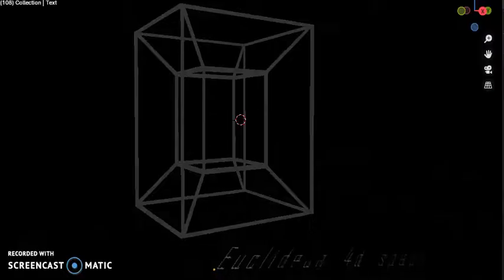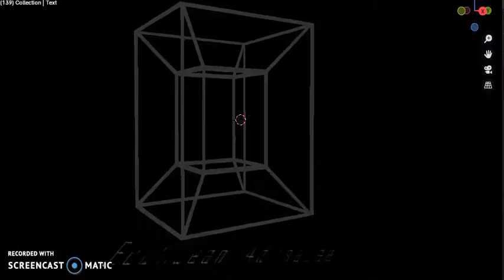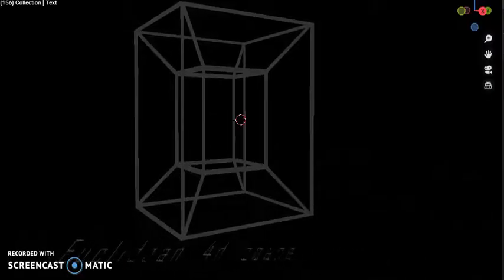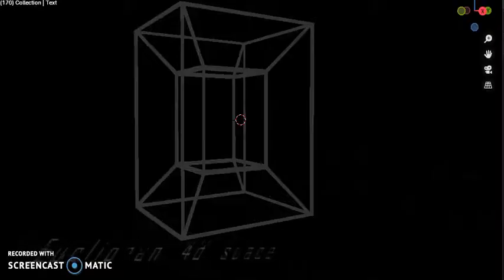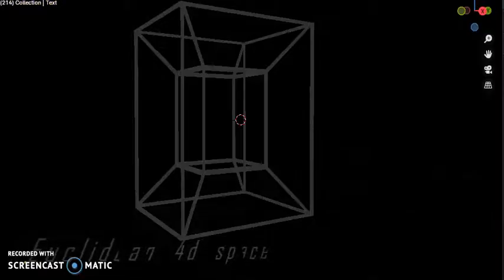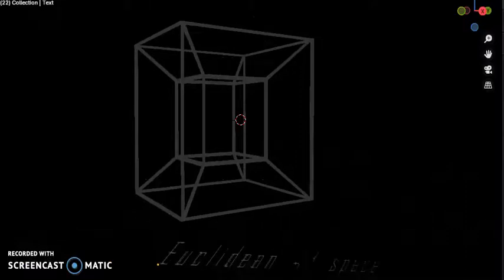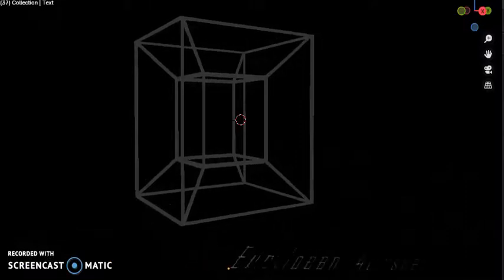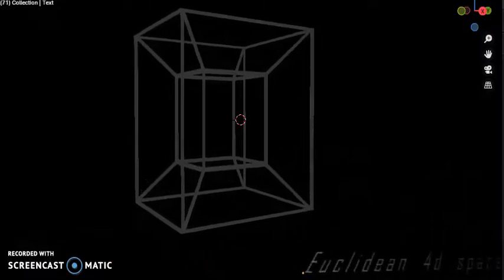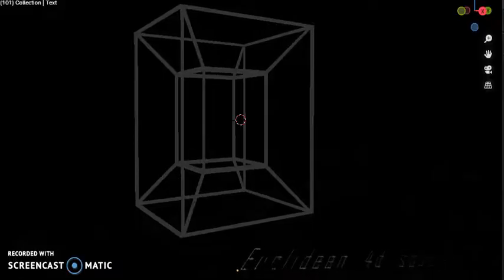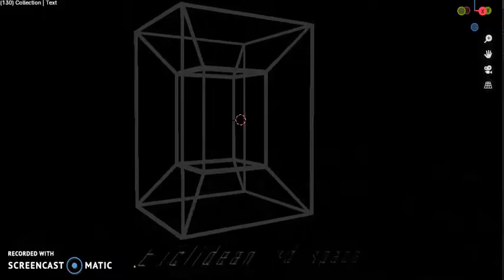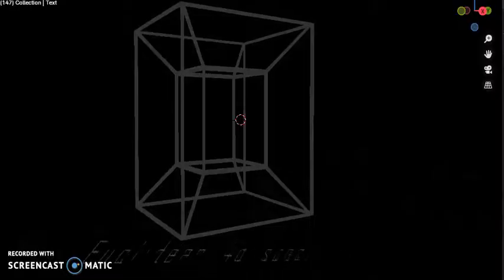For example, the volume of a rectangular box is found by measuring and multiplying its length, width, and height. The concept of ordinary space is called Euclidean space because it corresponds to Euclid's geometry.